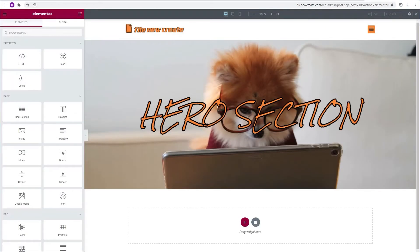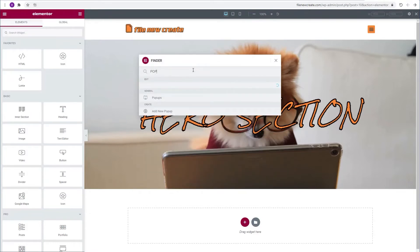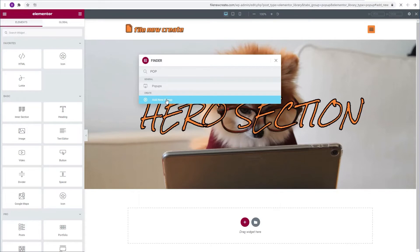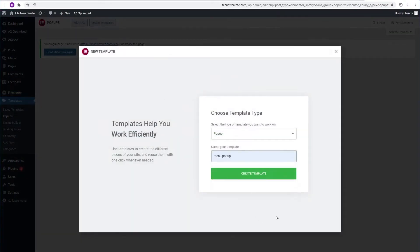We're going to type Ctrl E to bring out Elementor's finder. We're going to create a new popup. We're going to name it menu popup and then we're going to create template.